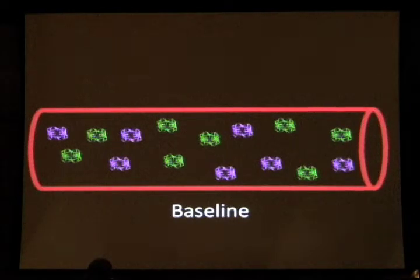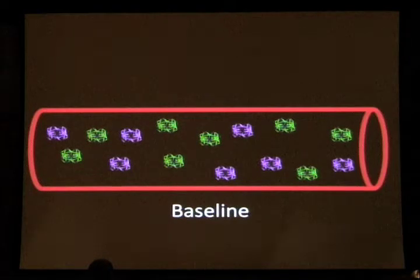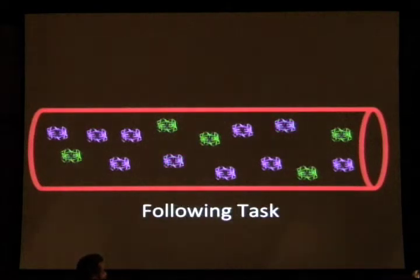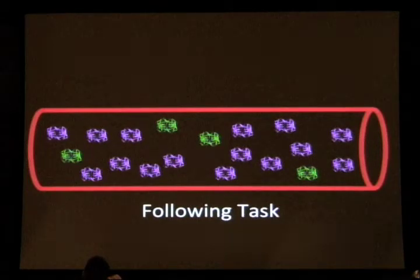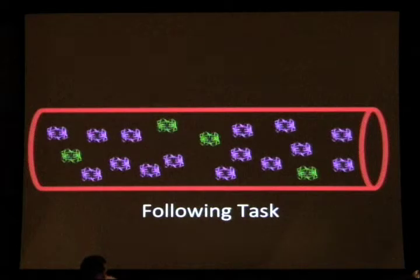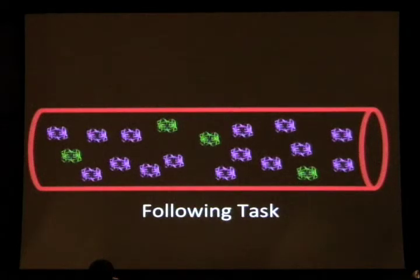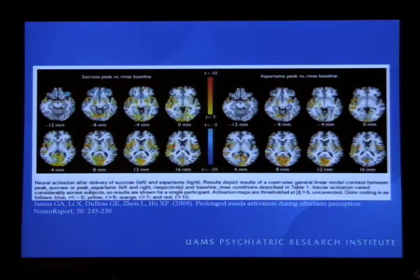Following a neuronal event there is an initial consumption of oxygen, followed by an influx of oxygen-rich blood, which offsets that ratio. Through this offset, which we can measure with a very powerful magnet like the ones we currently use, we can detect where brain activity is occurring, corresponding to neuronal activity.